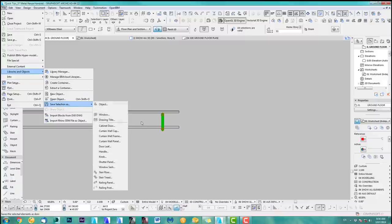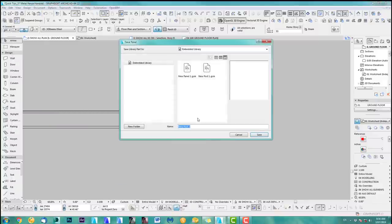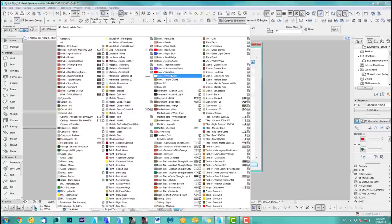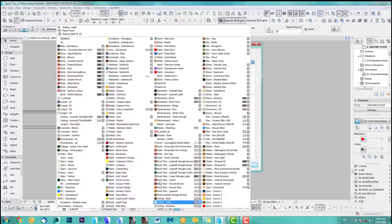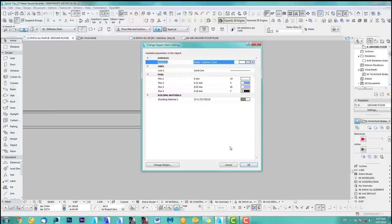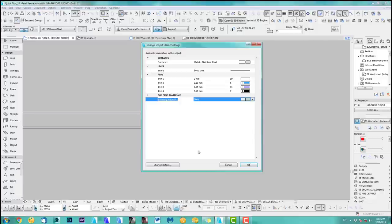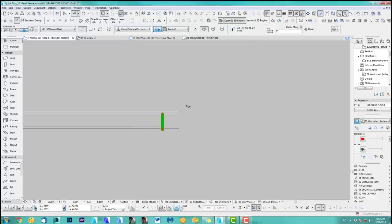So save as Railing Post, and it's called Railing Post One. We save this, and for the surface let's do steel for now. I can change this after. Sometimes I get confused — steel, that's the one. And we say okay.